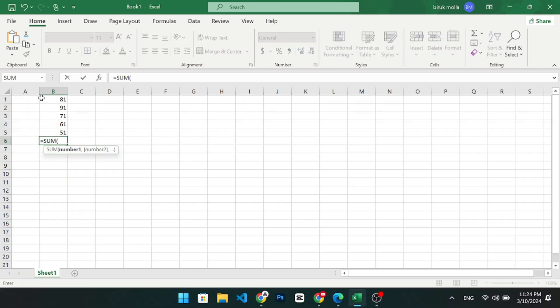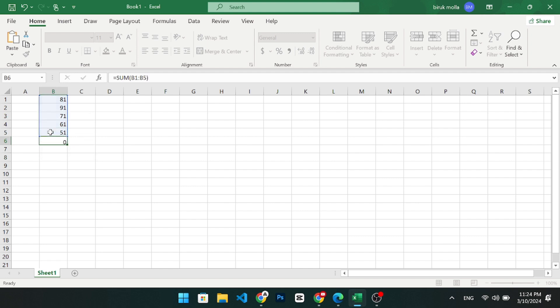Select the range of cells in the column to be summed. Close the parenthesis and press enter to see the total of the column's numbers.